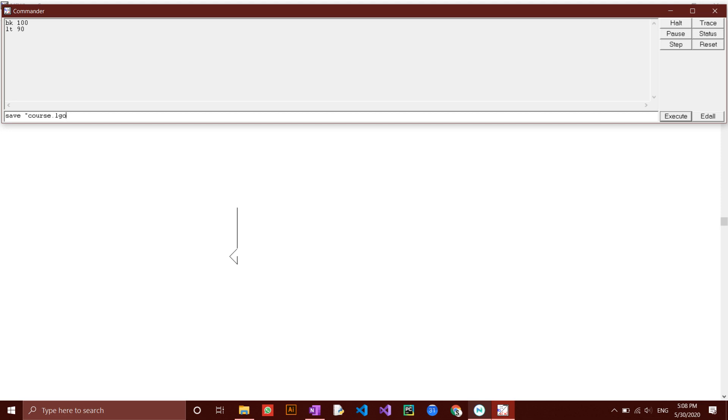Now, you may want to close the MSW Logo windows through the command box. You can do this by typing in bye, click enter.